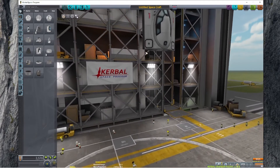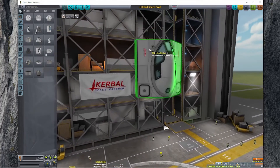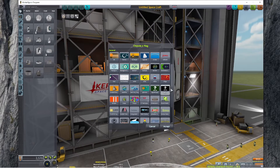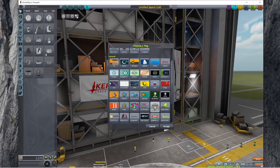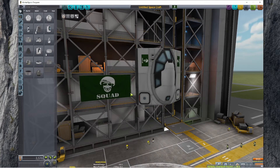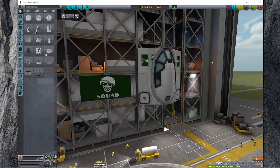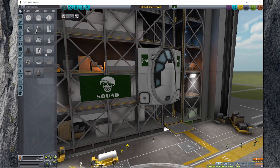If you don't care about personalizing it you can always change it by clicking on that flag and picking any flag you want. I'm going to go ahead and pick the squad flag - there are tons of them here that you can choose from. Hit accept and the flag is going to change on the wall and on any part that has a flag as part of its texture. But what I want to show you today is how you can personalize that, so let's go ahead and do that right now.